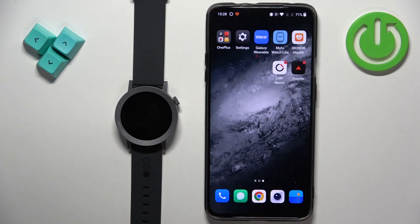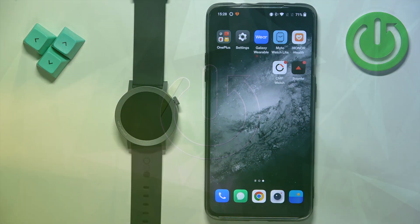Welcome! In front of me I have CMF Watch Pro 2 and I'm gonna show you how to download or install custom watch faces on this watch.